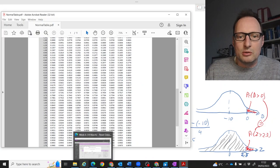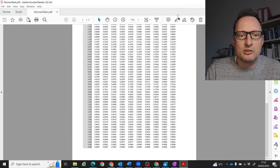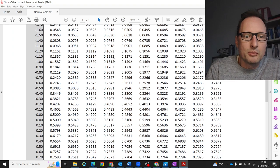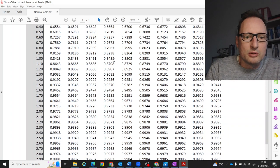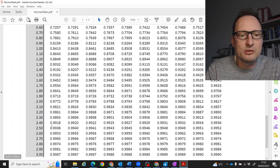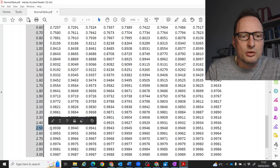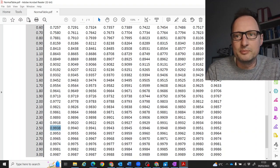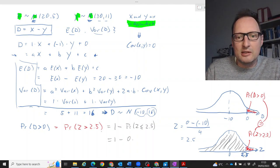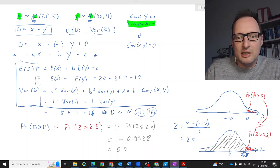Going to the normal distribution table and finding the value at z equals 2.5, we read off 0.9938. That value, 0.9938, is the probability that z is less than or equal to 2.5. To get the probability we are after — the probability that D is greater than 0 — we subtract from 1: 1 minus 0.9938 equals 0.0062. So the probability that D is greater than 0 is very small, equal to 0.0062.